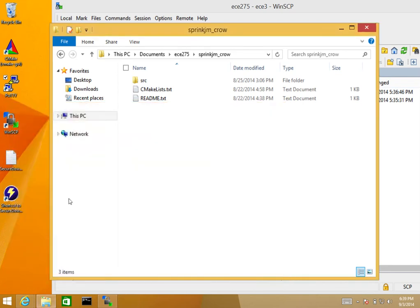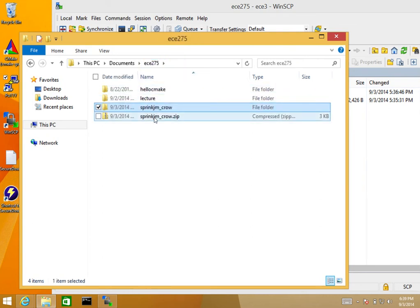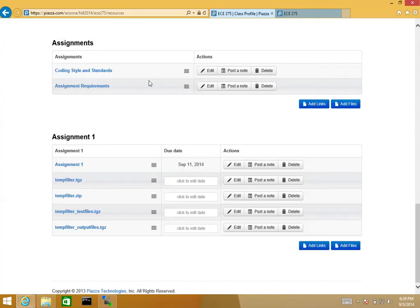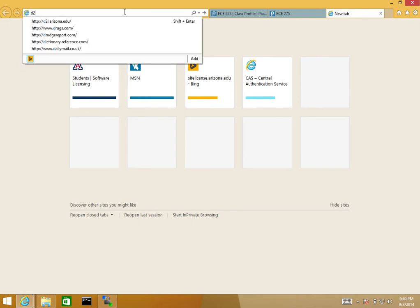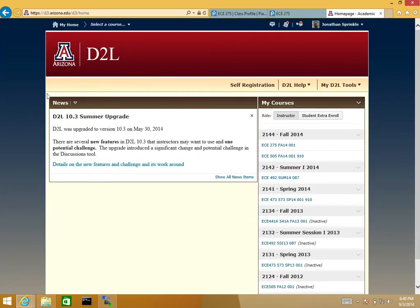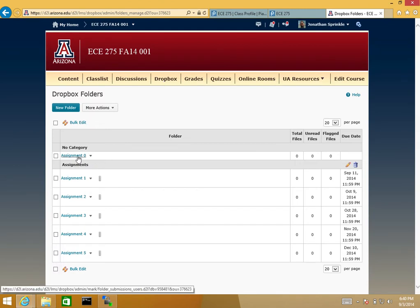I'm going to exit from here, and now I'm ready to upload the zip file I created to D2L. I'm going to open a new tab and visit D2L. After I log in, I'll be able to submit. The submission page will look different for me than it will for you because I'm an instructor. But here I would visit ECE 275, and then under Dropbox, I would submit to assignment zero.